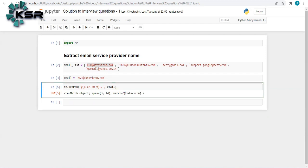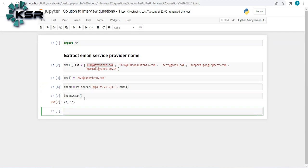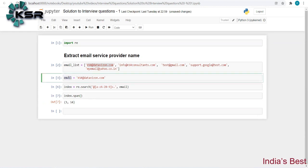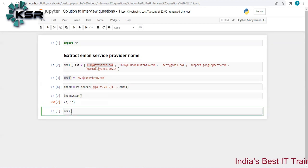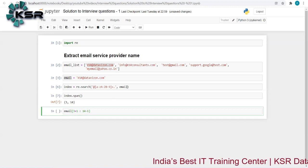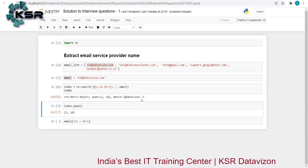To remove the '@' and '.', we can use .span(). Let me store the result in a variable called 'index', then call index.span() — it gives me a tuple (3, 14), the starting and ending indices. All I need to do is slice the email string from index+1 to end_index-1, removing the '@' at the start and '.' at the end.